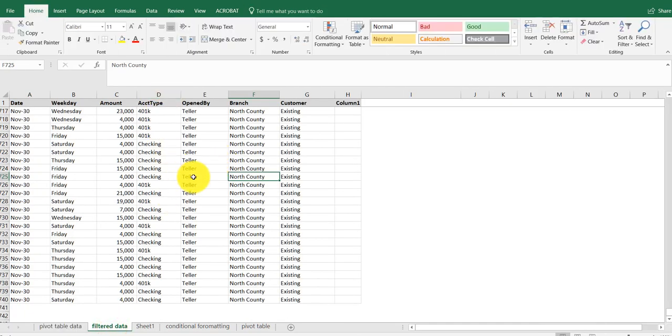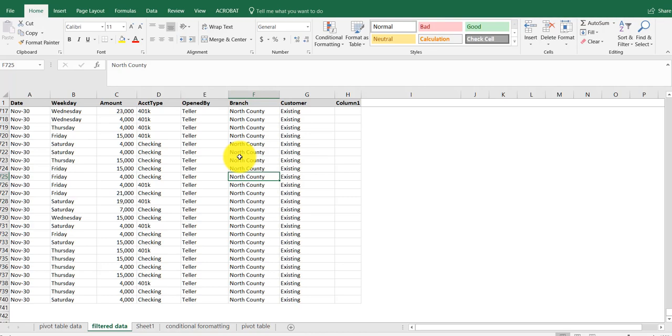If it is a range name, you can't change it. You've got to go there and remove the range name and convert it to regular data.